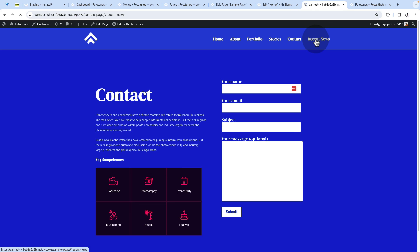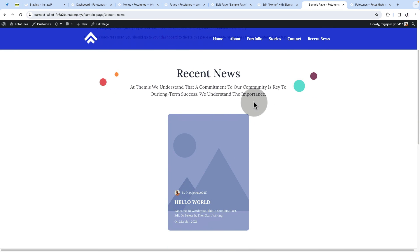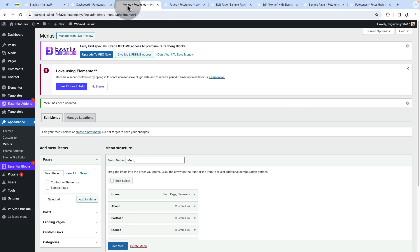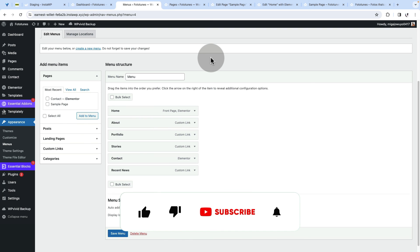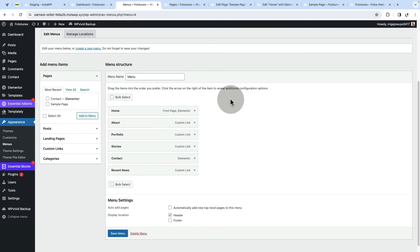Now you can link your custom menu items to pages and sections and make the URLs work just like you want. Don't forget to save your menu or any changes you made. If you like this video, give it a thumbs up and leave a comment below if you have any questions or feedback.